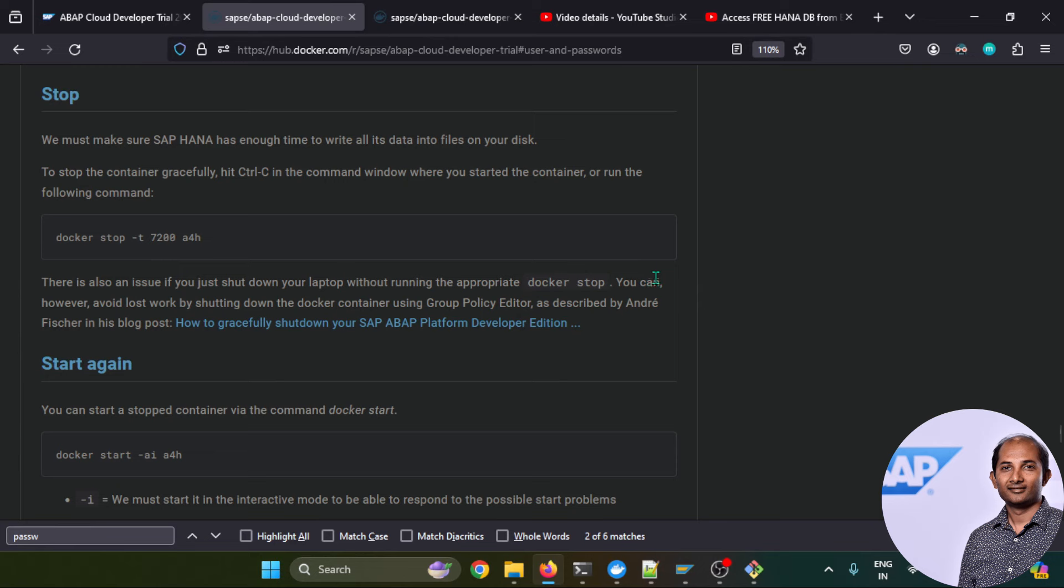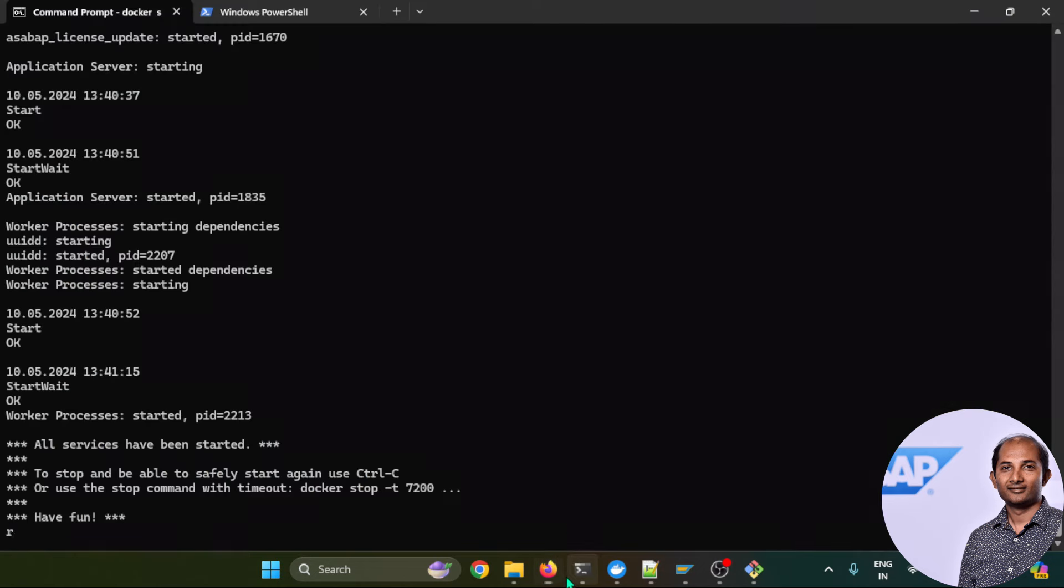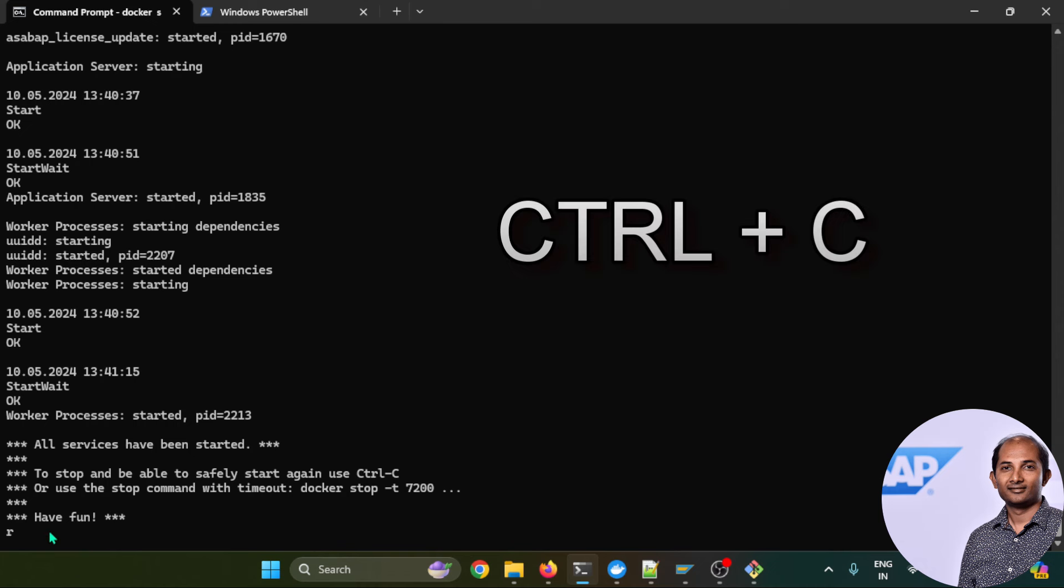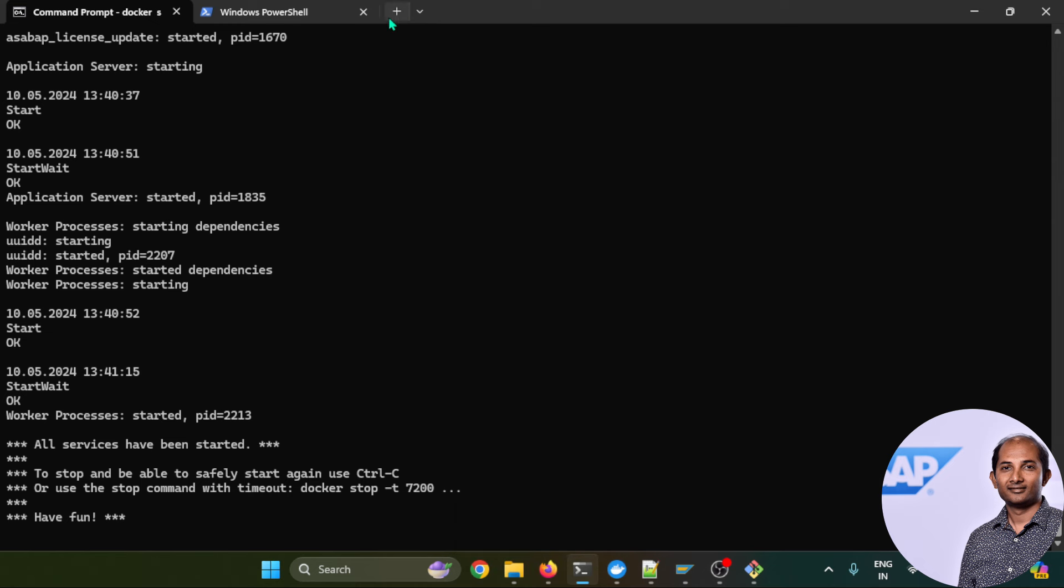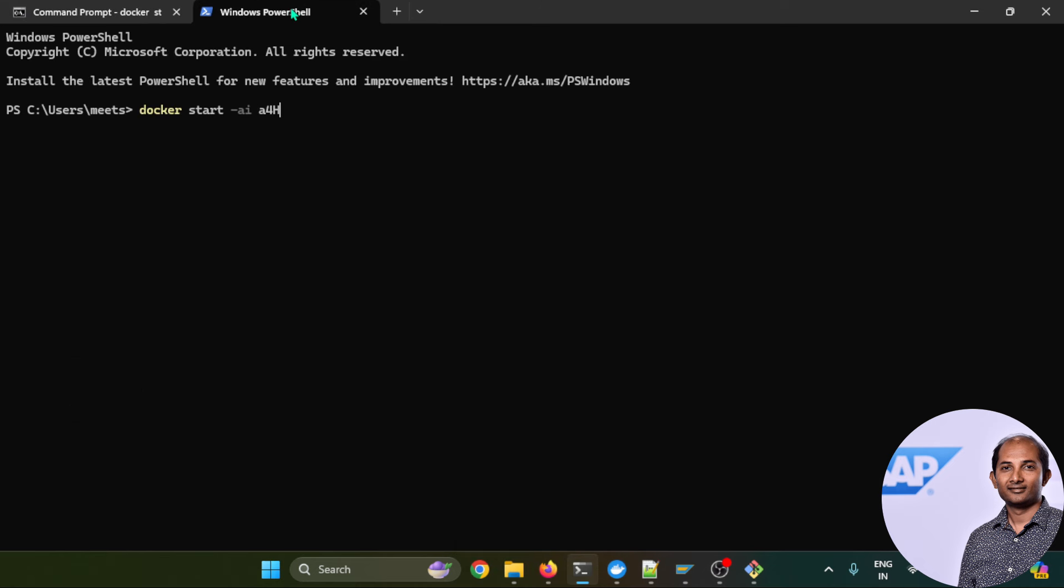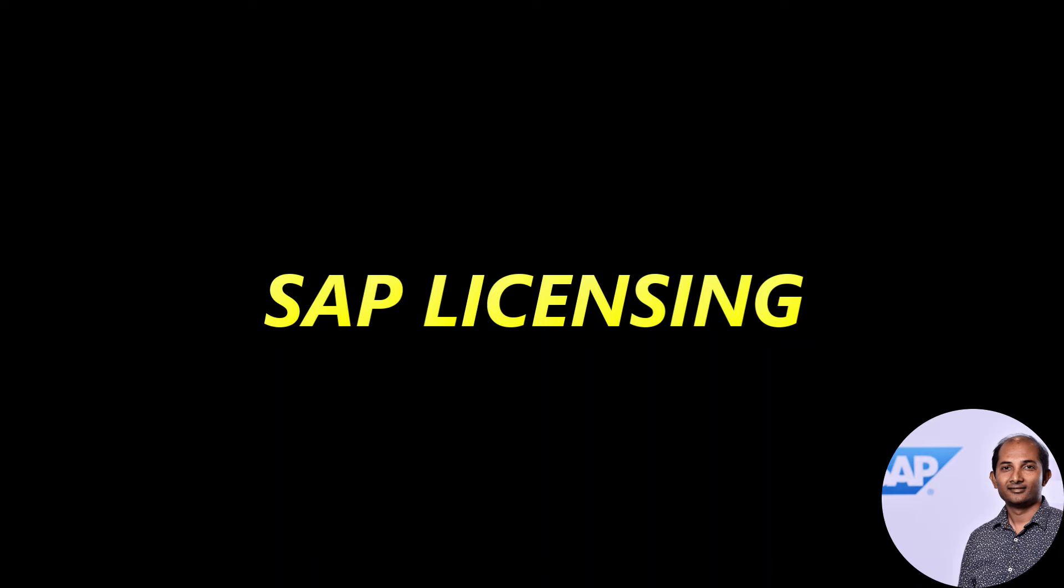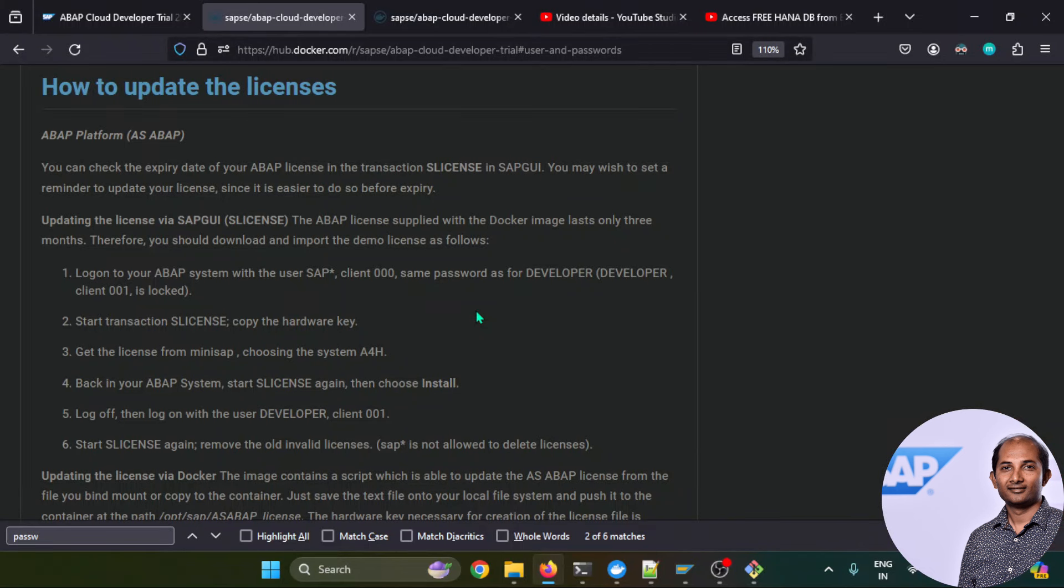Then it talks about how to stop the container and restart it again. Simply you can go to the command prompt and you just need to put a Control+C. That will immediately shut down this container. To start it up, you can simply go over here and you can run like docker start -ai and your container name.